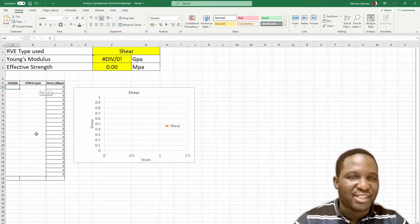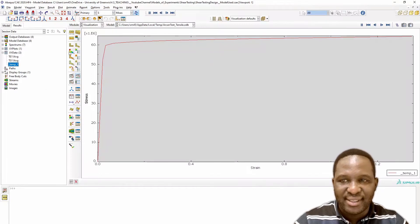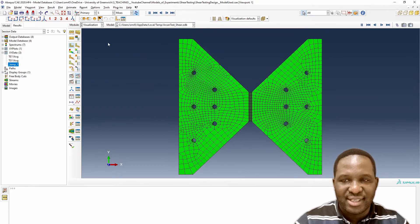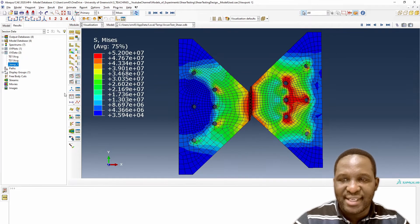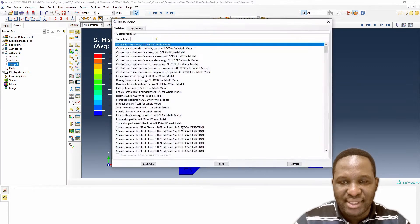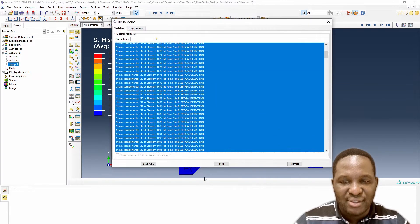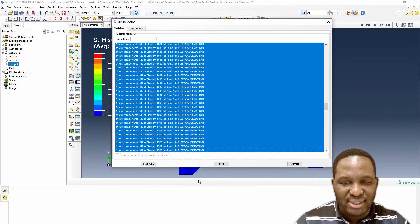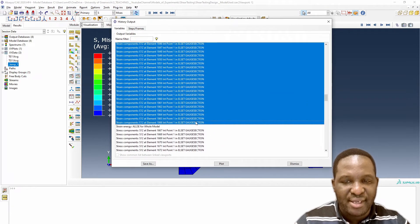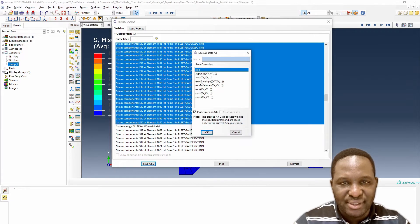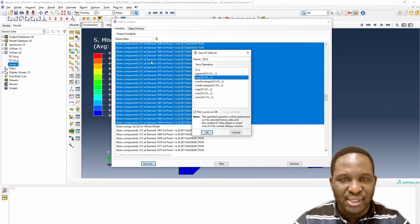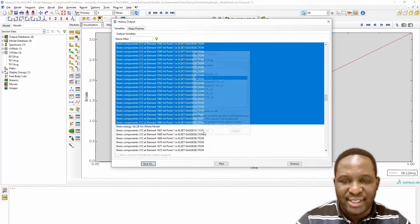We're going to do the same for the shear instance. I go back to the model and switch to the shear case. With the shear instance, I go through the same process. From the original history output, I start from here and go all the way until I get to the end of E12, then save that as a volume average, calling it shear E12 average. Then I plot that.